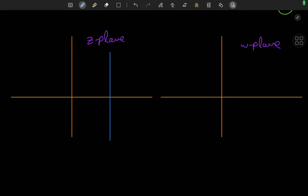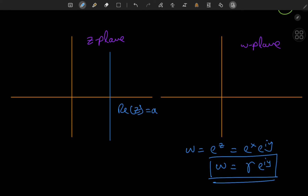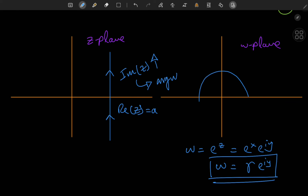But what about vertical lines? A vertical line in the z plane means fixing the real part of each complex input z to some number a. Then w equals e to the z equals e to the x times e to the iy, and letting r equal e to the a, we get w equals r times e to the iy — which is the equation of a circle centered at the origin of radius r. If we traverse this vertical line upward, the imaginary part of z is increasing, so the argument of w is increasing, meaning we traverse the circle counterclockwise.